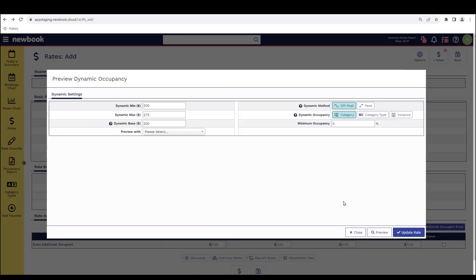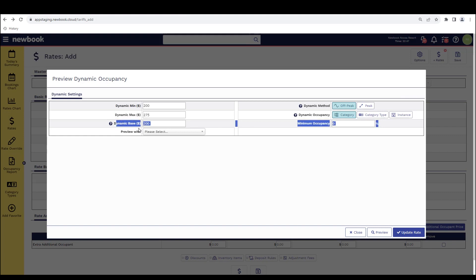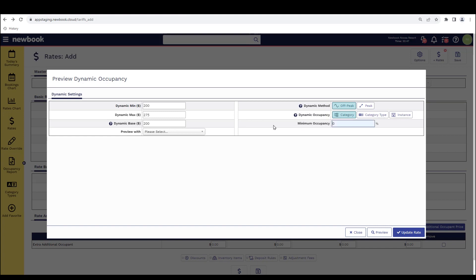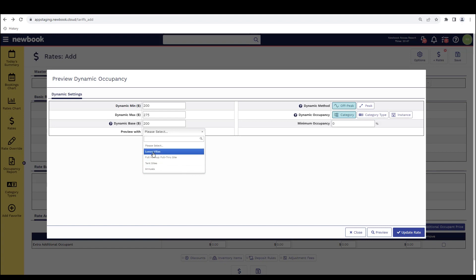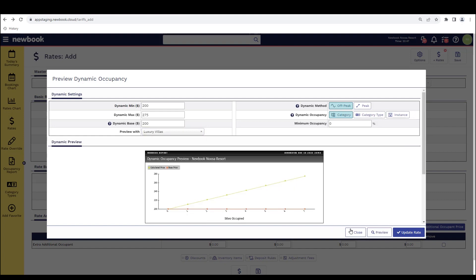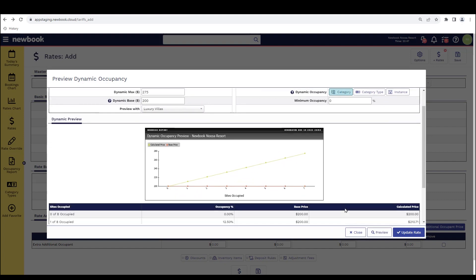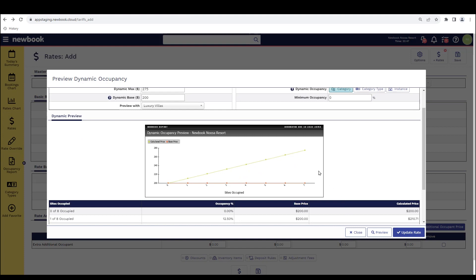So if we click preview dynamic calculation, it allows us to basically test or have a bit of insight into what the pricing will look like if we use these options. So it pulls through our pre-filled details. At the minute we're going to preview the off-peak method and I'm going to show you the dynamic occupancy at a category level. So when we have that set here, we then need to preview it with a specific category. So because I'm looking at my luxury villas and that's the rate that I'm setting up, I'm going to select this and then preview.